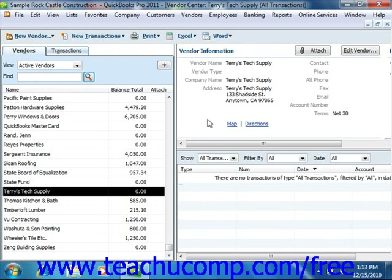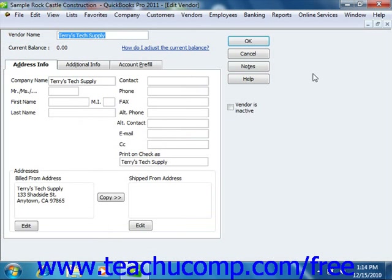You can edit existing vendor records in order to add missing information or to otherwise change the vendor information. To edit a vendor record, first select the name of the vendor whose information you wish to change from the Vendors tab in the Vendor Center. You can then either double-click on the name shown in the list or click the Edit Vendor button in the upper right corner of the Vendor Center, or select Edit from the menu bar and choose the Edit Vendor command. In the Edit Vendor window, make whatever changes are needed and then click the OK button to save the changes.